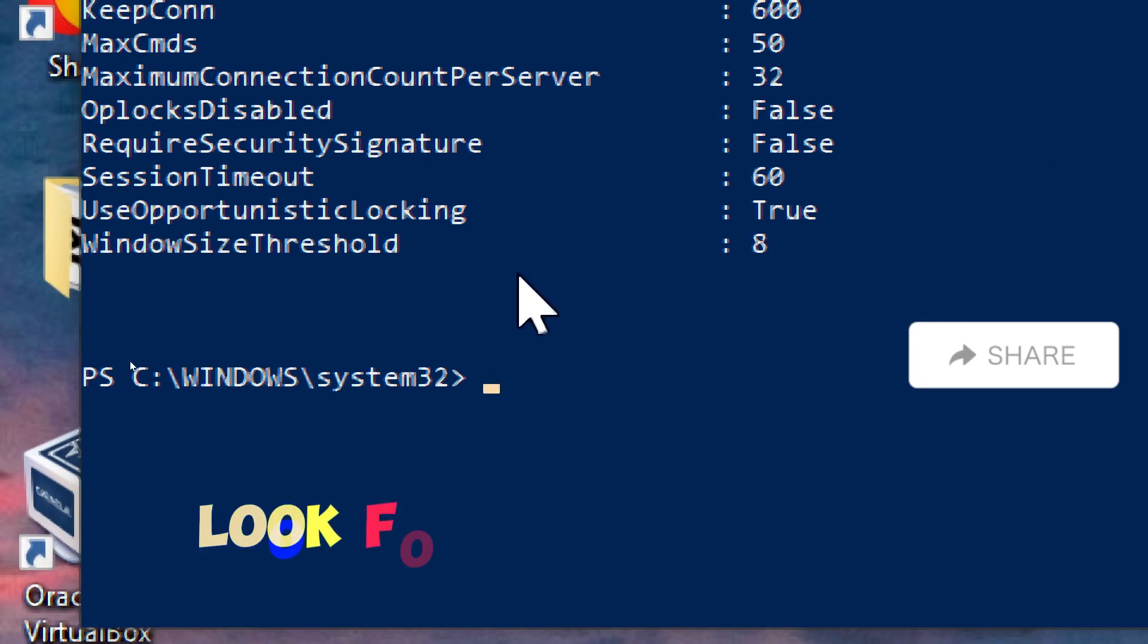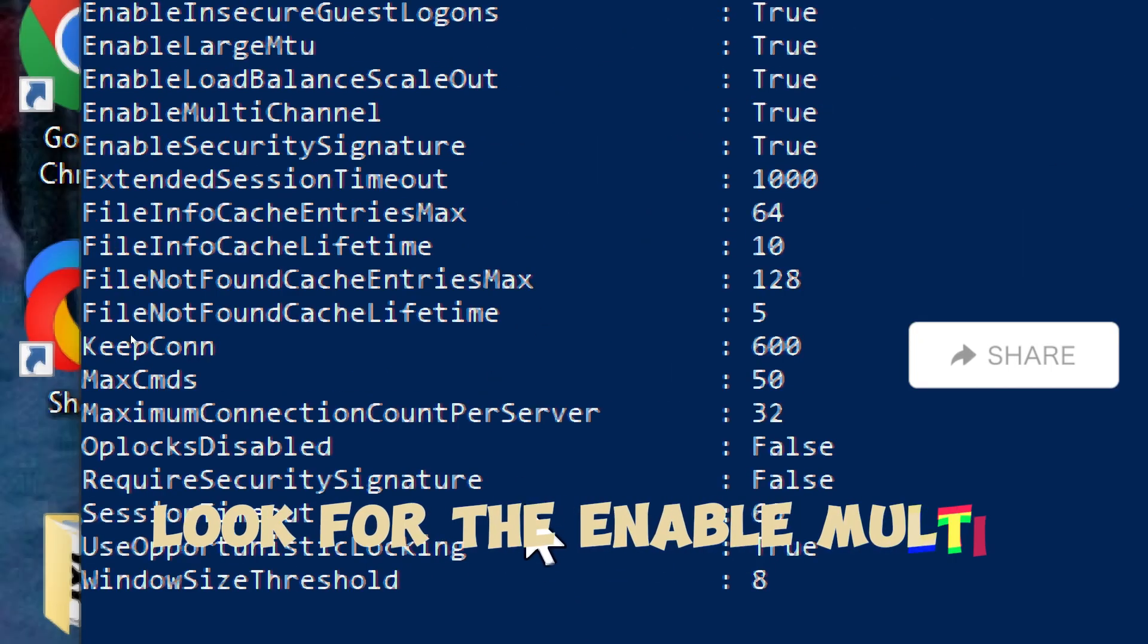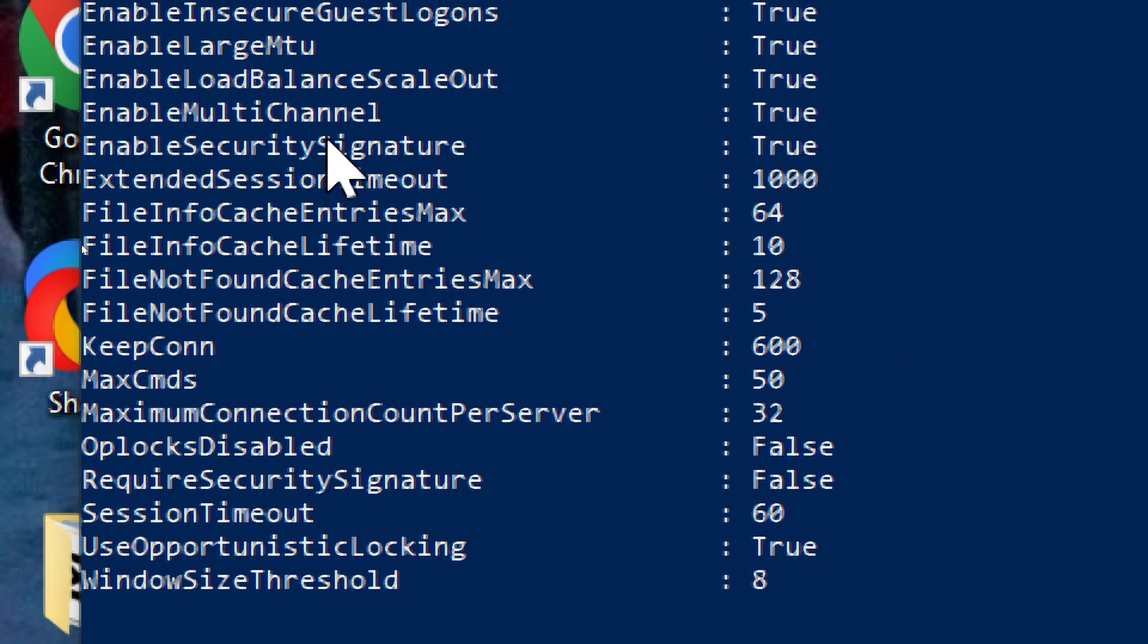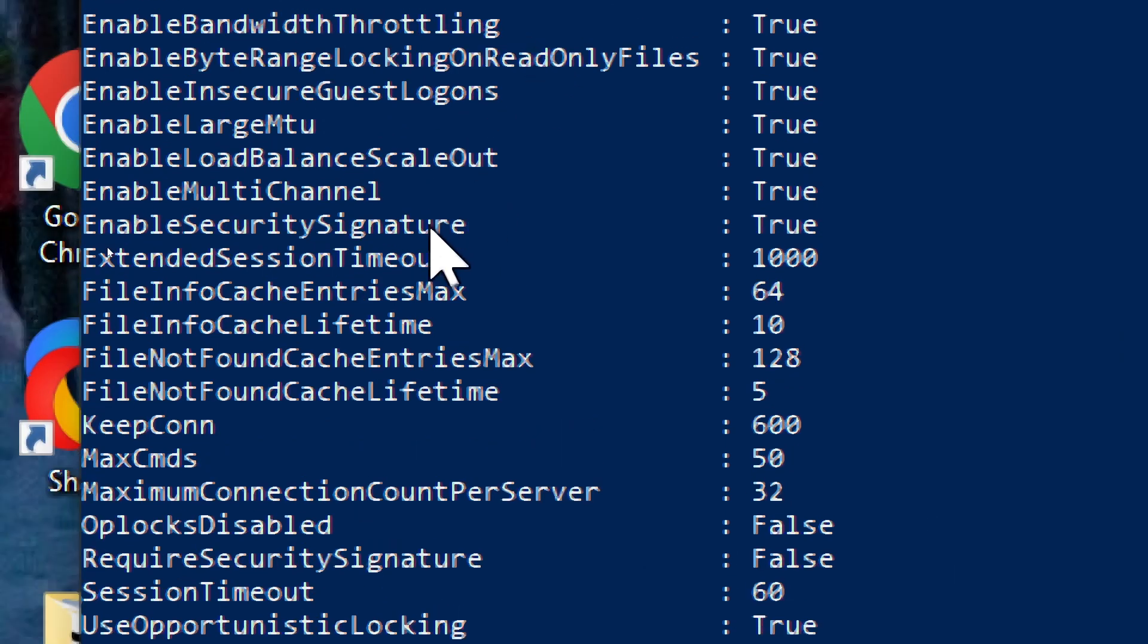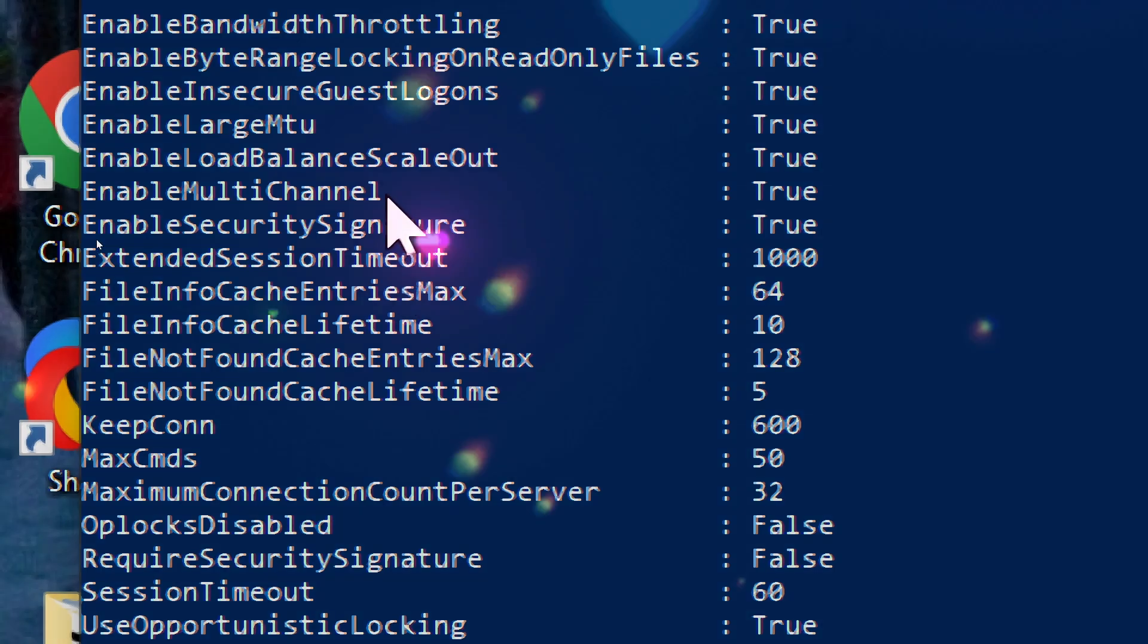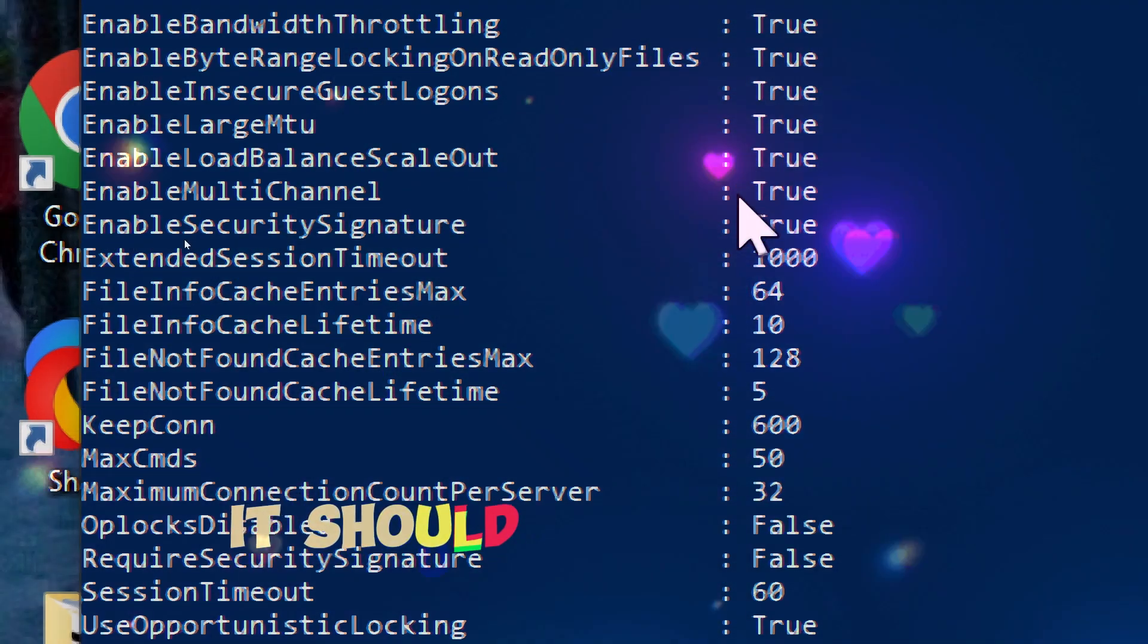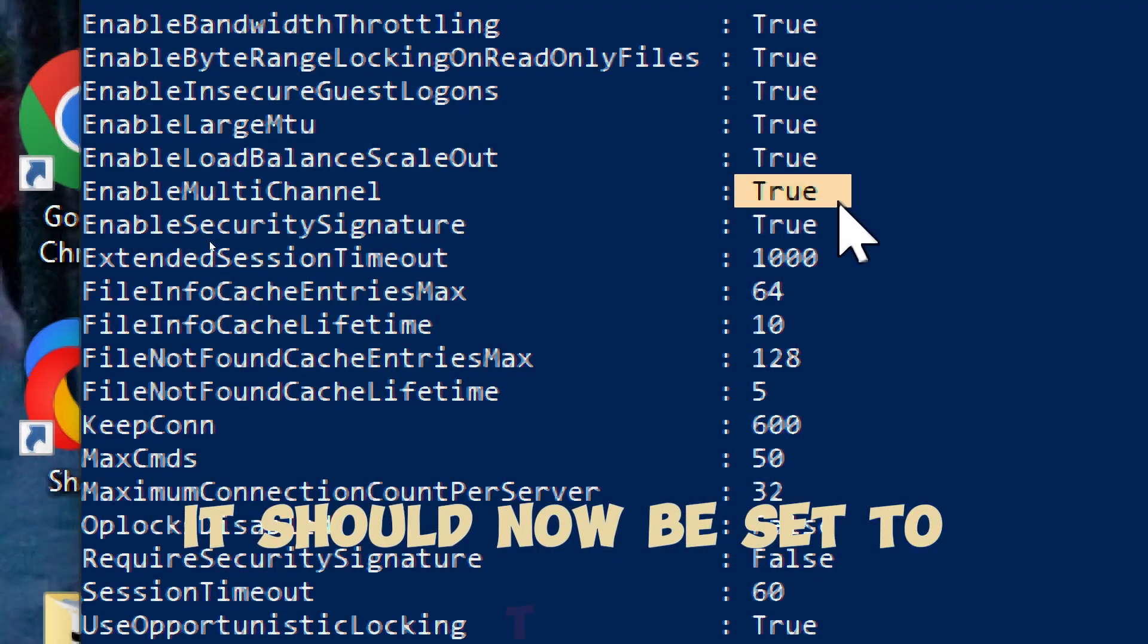Look for the Enable multi-channel setting. It should now be set to True.